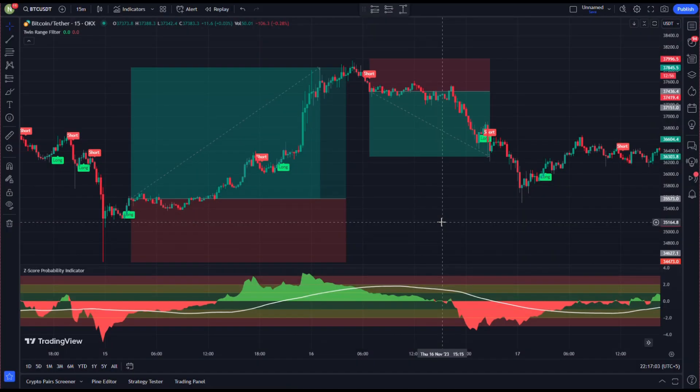Welcome to another video of whale trading, where we learn how institutions and entities move the market. A successful trader always rides the waves of these whales and becomes part of the smart money, instead of resisting and confronting them and getting wrecked.